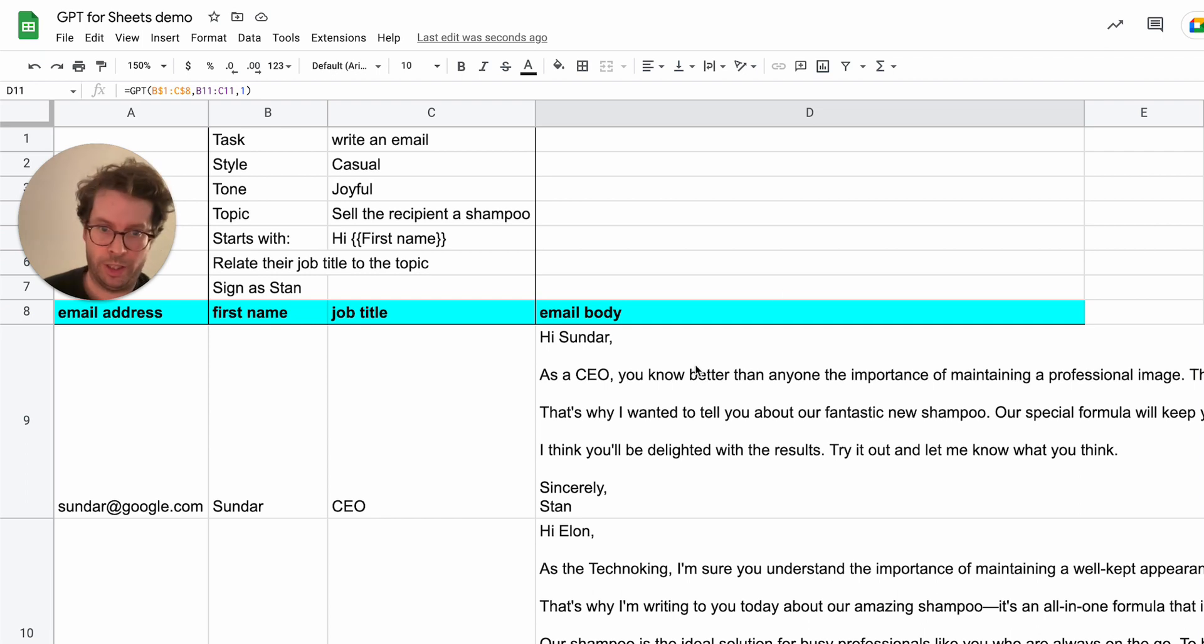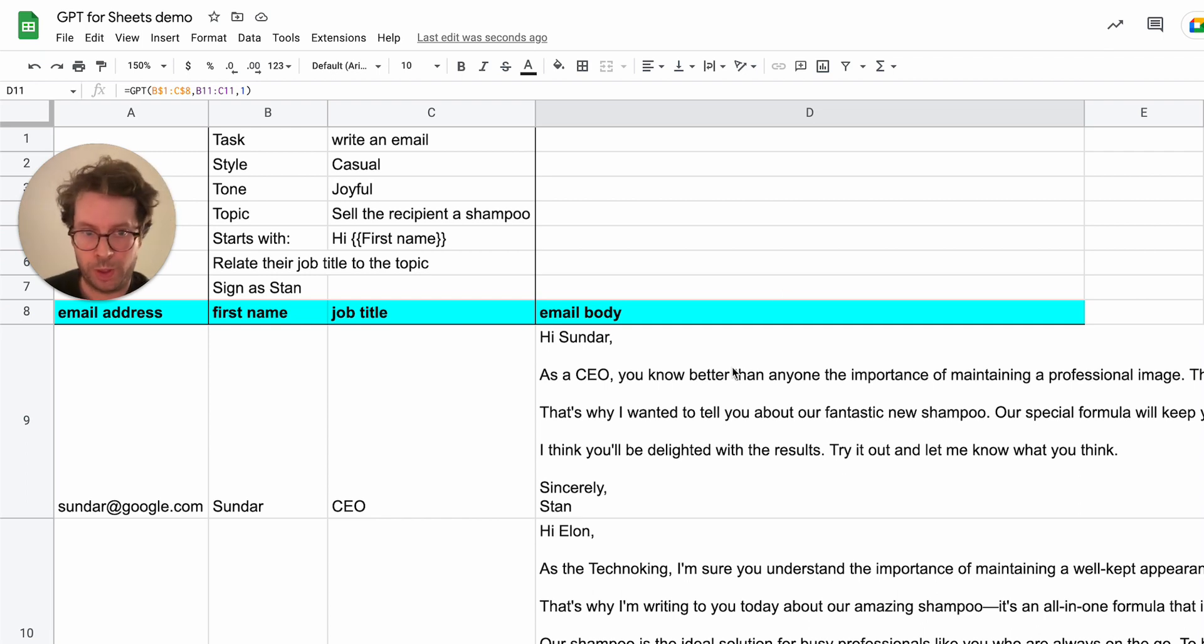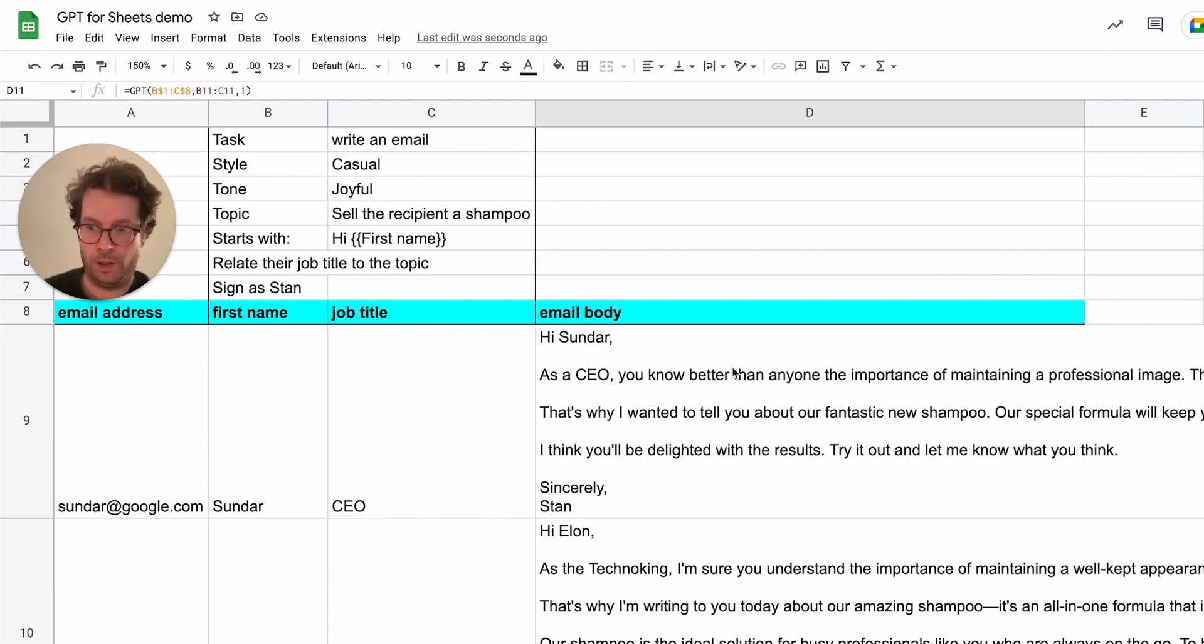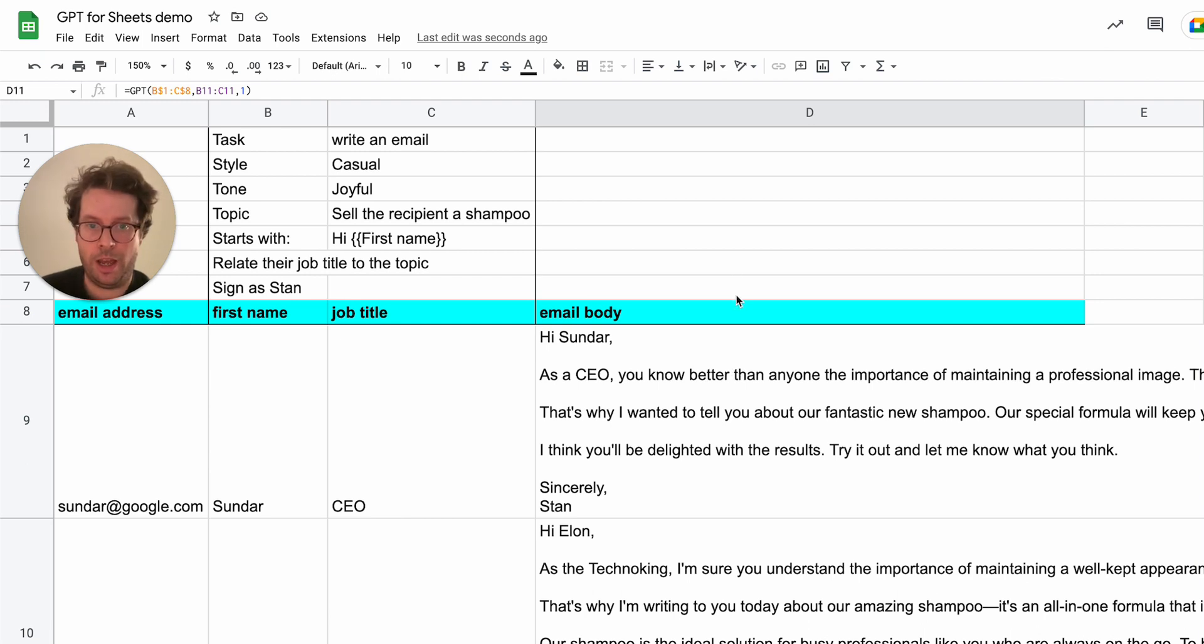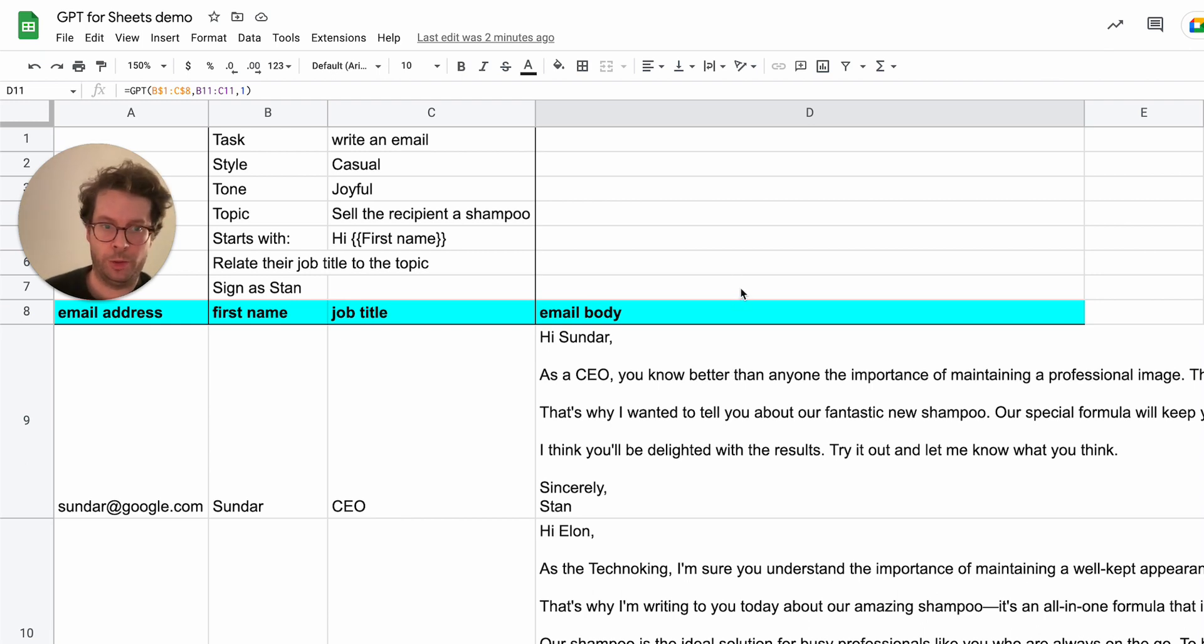So like generating emails, generating product descriptions, generating stories, subject lines, there is like an endless amount of possibilities to use this feature for.